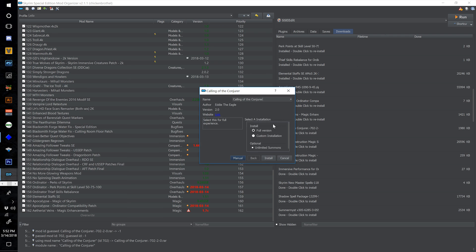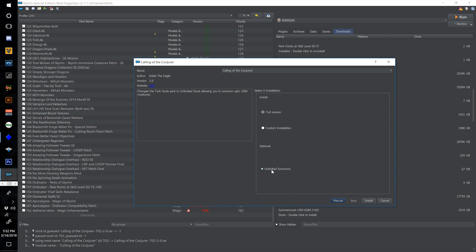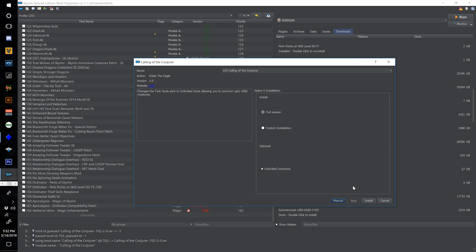Install Calling of the Conjurer — do the full version but leave the optional unlimited summons unticked because it changes a perk. Since we're using Ordinator, we don't want anything that messes with perks. Number this one 163 and select install.